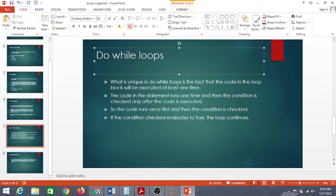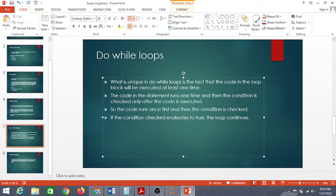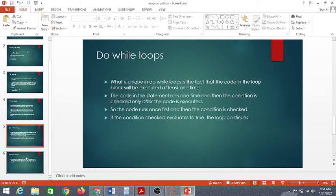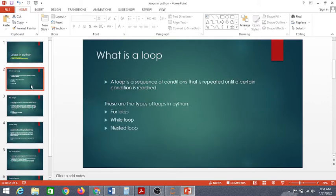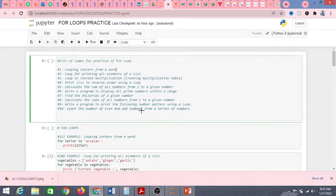After the while loop we have the do-while loop. What is unique about a do-while loop is that the code in the loop block will be executed at least once. The code runs first and then the condition is checked — if it evaluates to true, the loop continues. After do-while loops we have nested loops. A nested loop is a loop inside the body of an outer loop. The inner or outer loop can be of any type such as a while loop or a for loop.